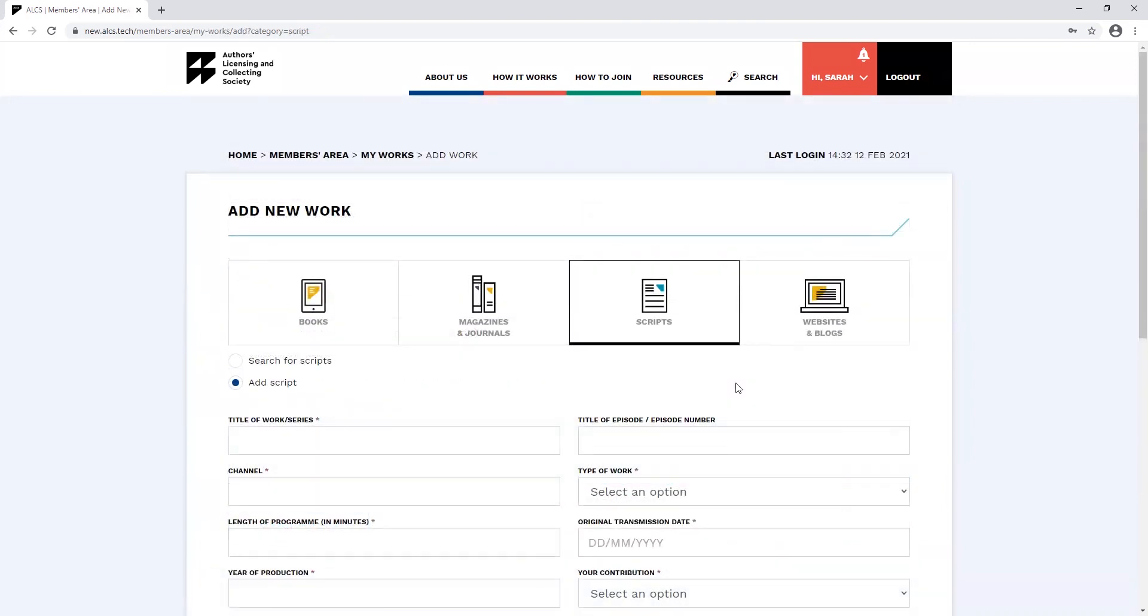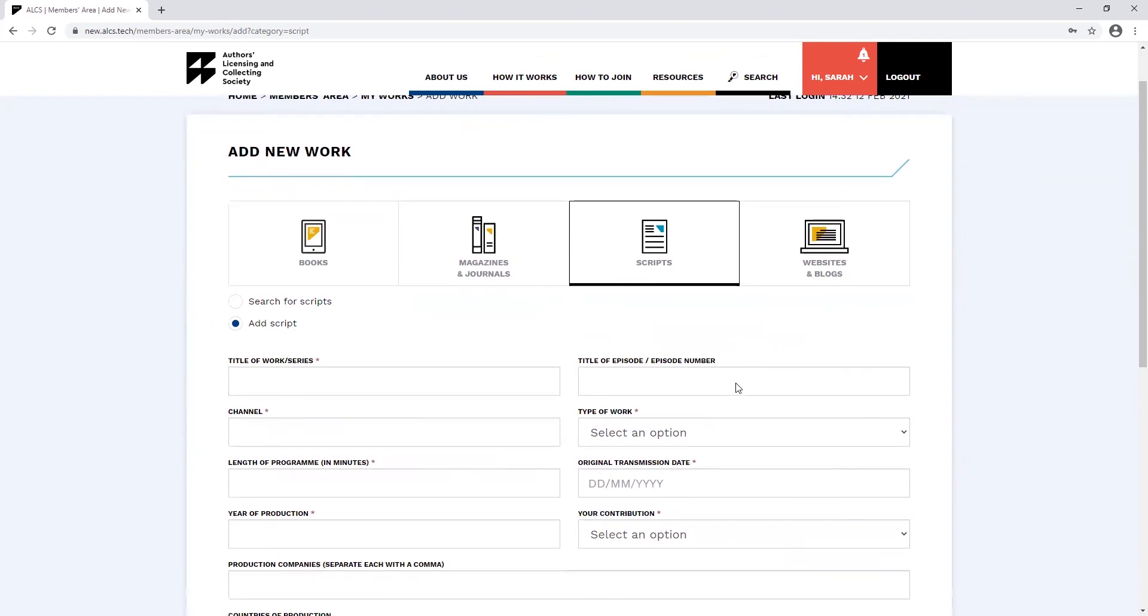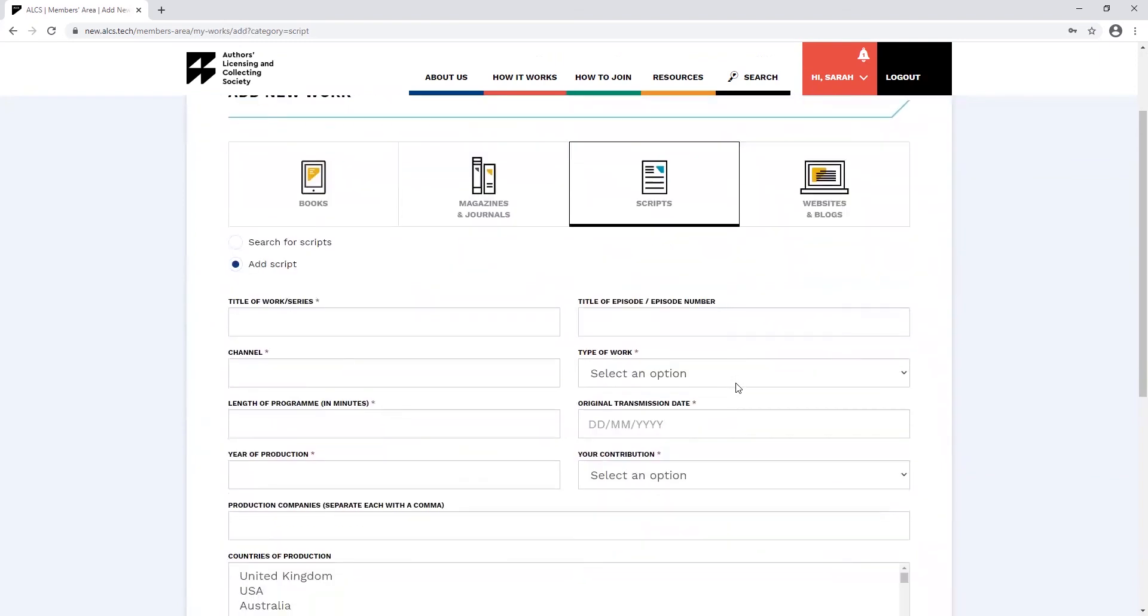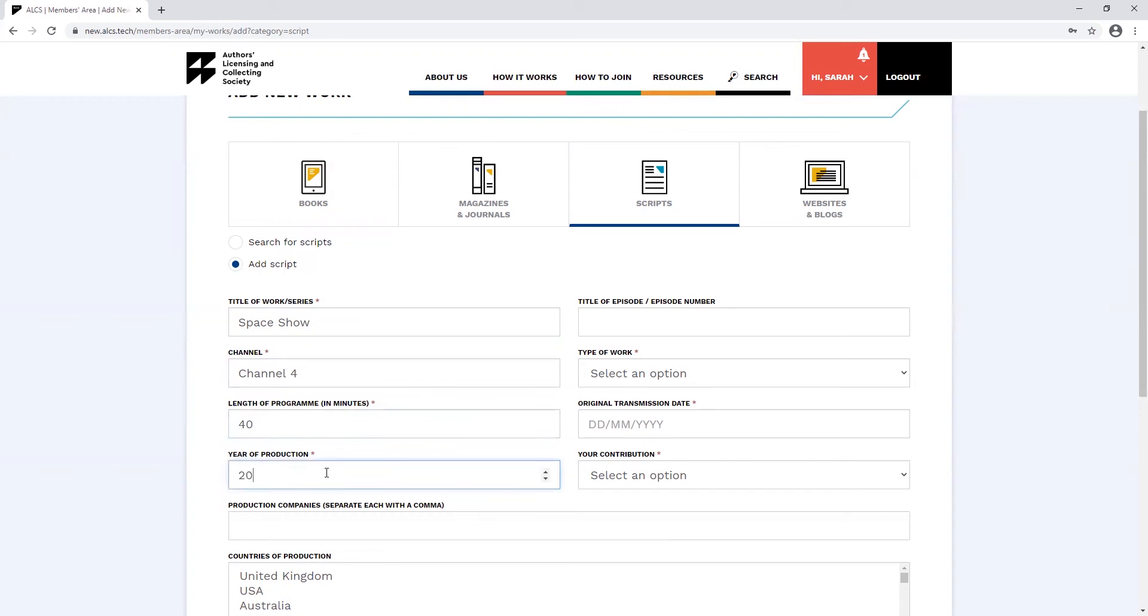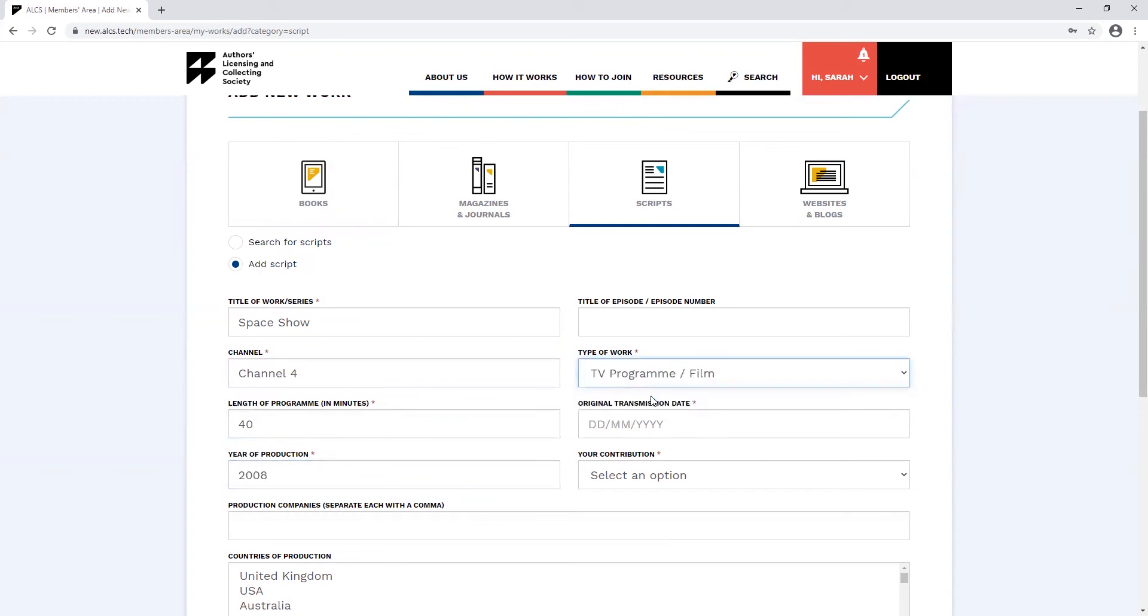All scripts should be added manually. There's no search function for them. Adding a script is quite straightforward. You just need to make sure you're populating all the fields that have an asterisk. There's also some very specific information you'll need to provide, such as the channel it was aired on, the original transmission date and the year of production, as well as the length of the programme.